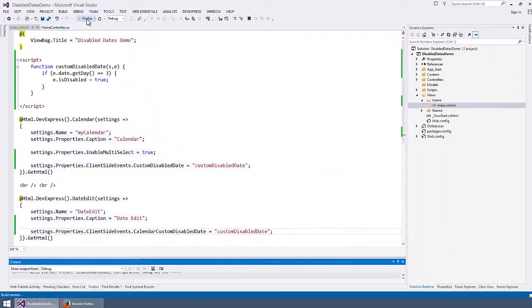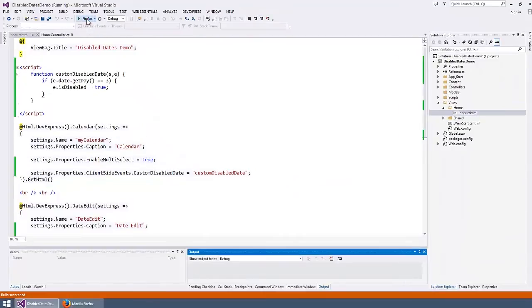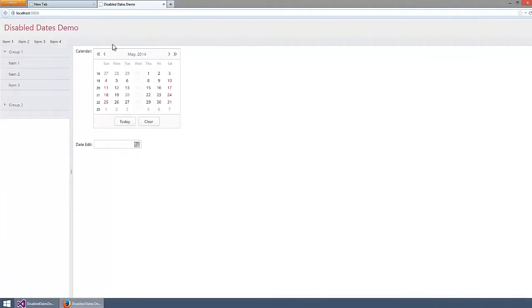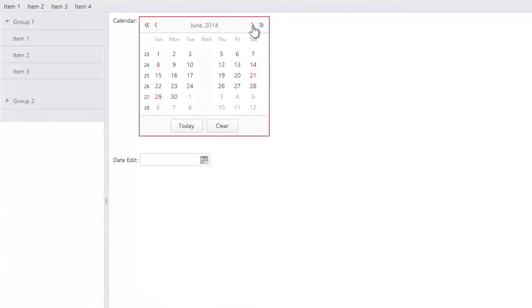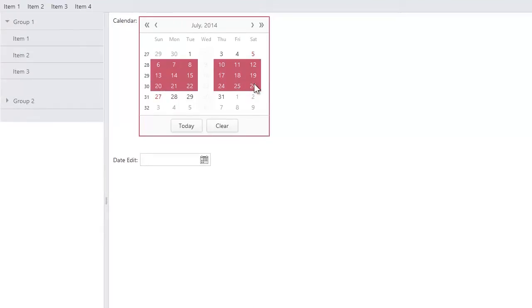Let's take a look at the result in the browser. Here you can see that the Wednesday column is marked in grey for all of the months. I cannot select a date if the day of the week is Wednesday. When selecting a range of dates, the Wednesdays are skipped.